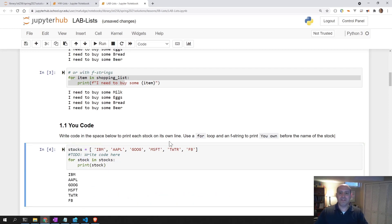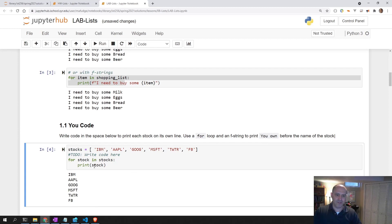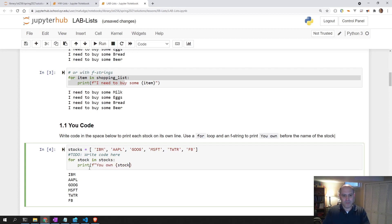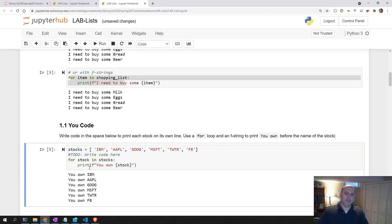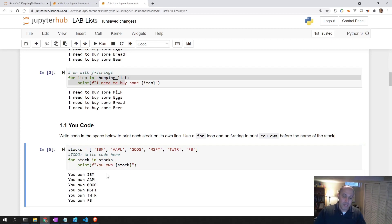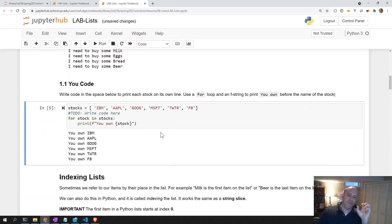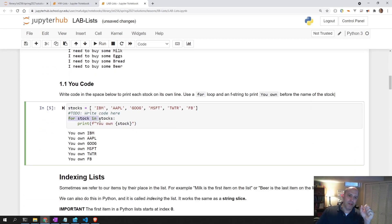It says we want to say you own before it, so we want to use an F string here. That's basically the only real wrinkle in this one. You own stock. There you go. You own IBM, you own AAPL, you own Goog.